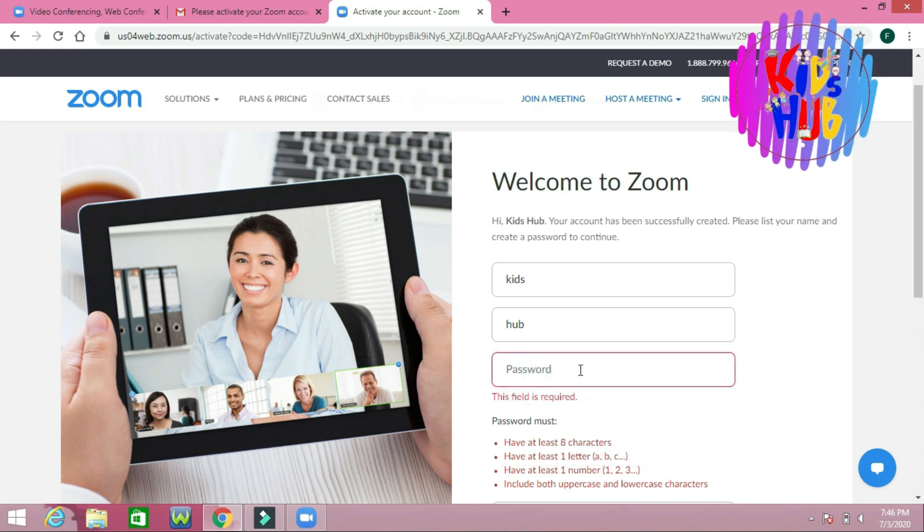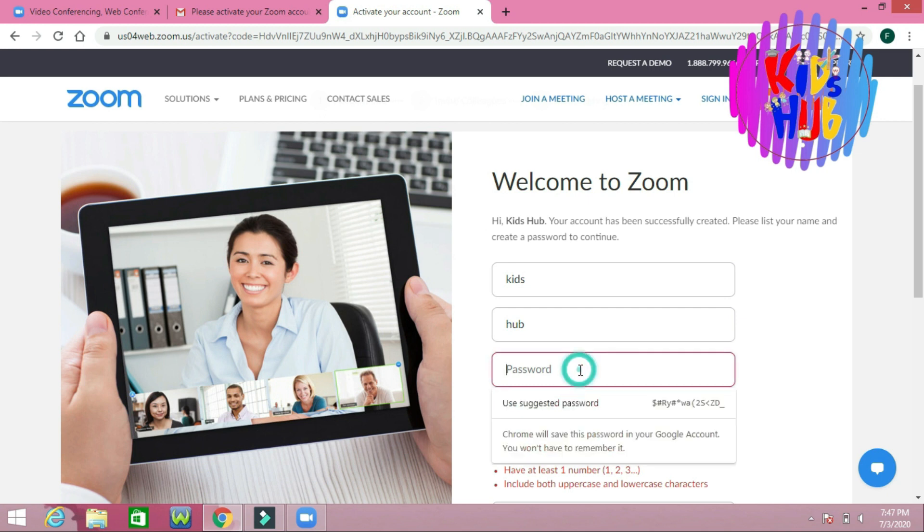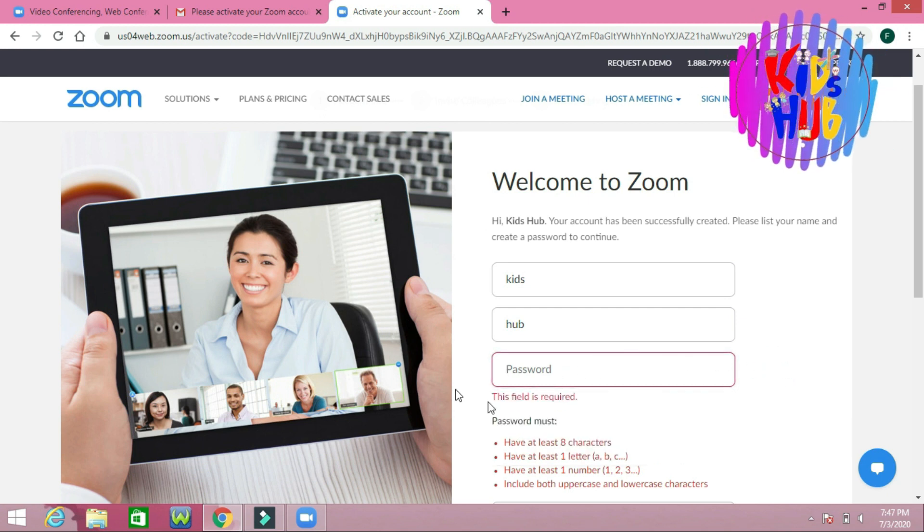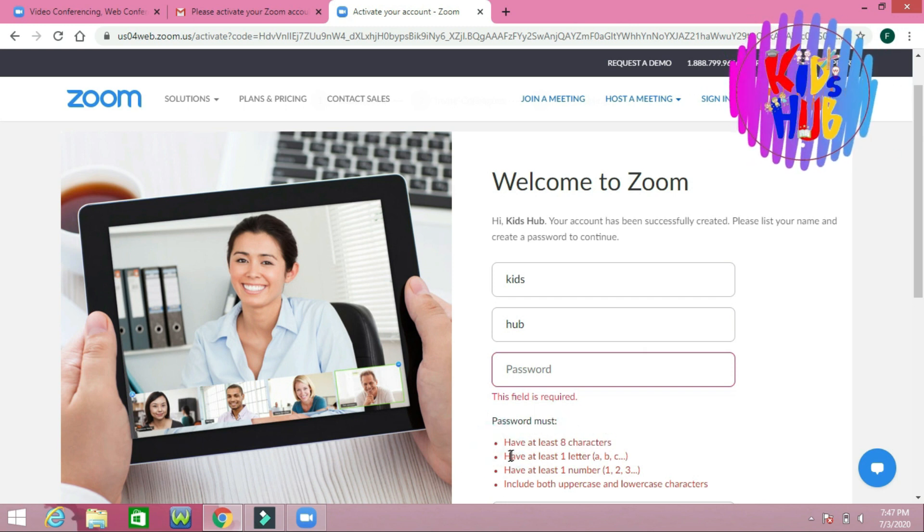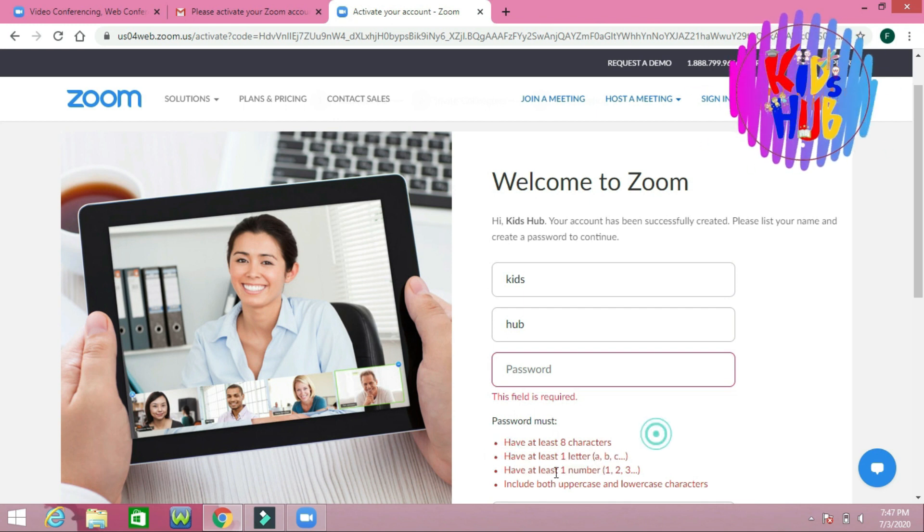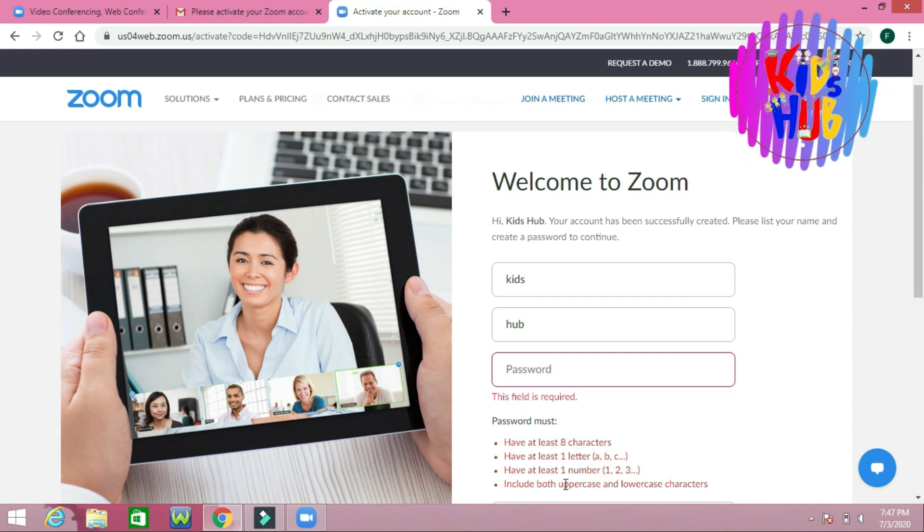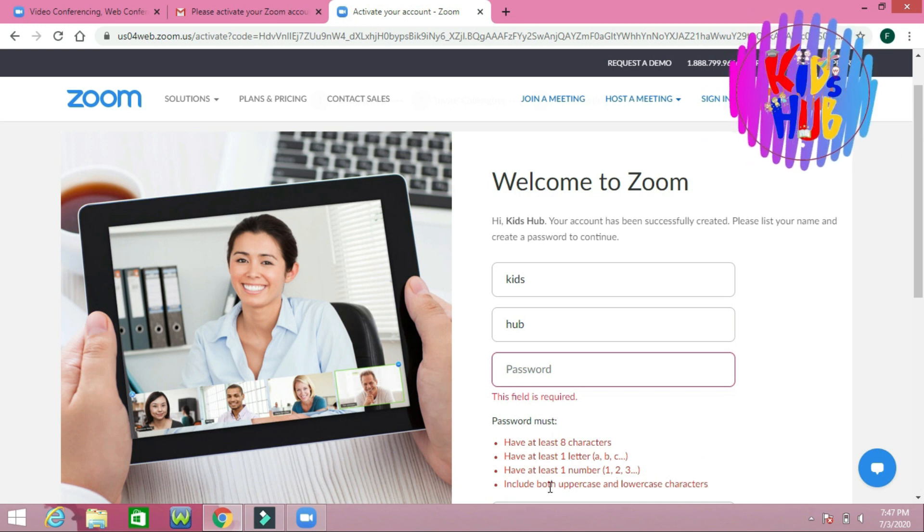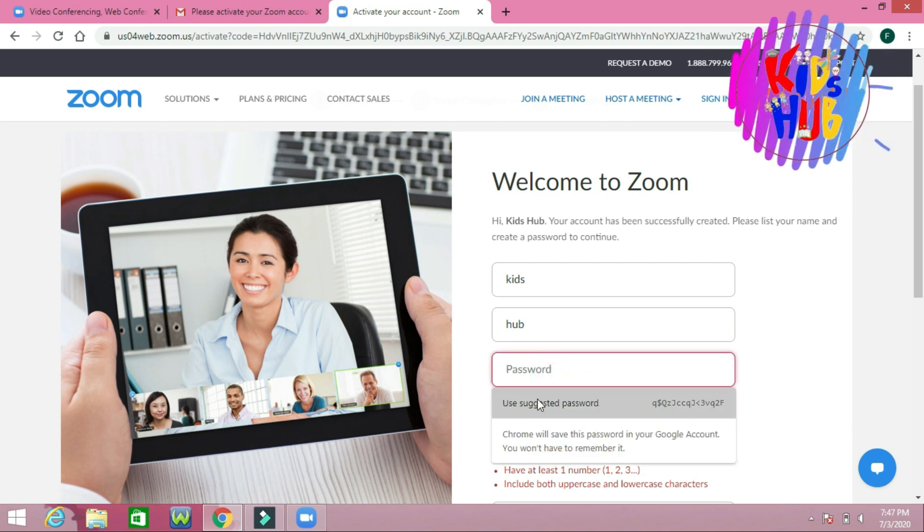This password must be 8 characters. One letter, one number, and it will include both uppercase and lowercase characters—that is capital letters and small letters. So I am going to type the password.